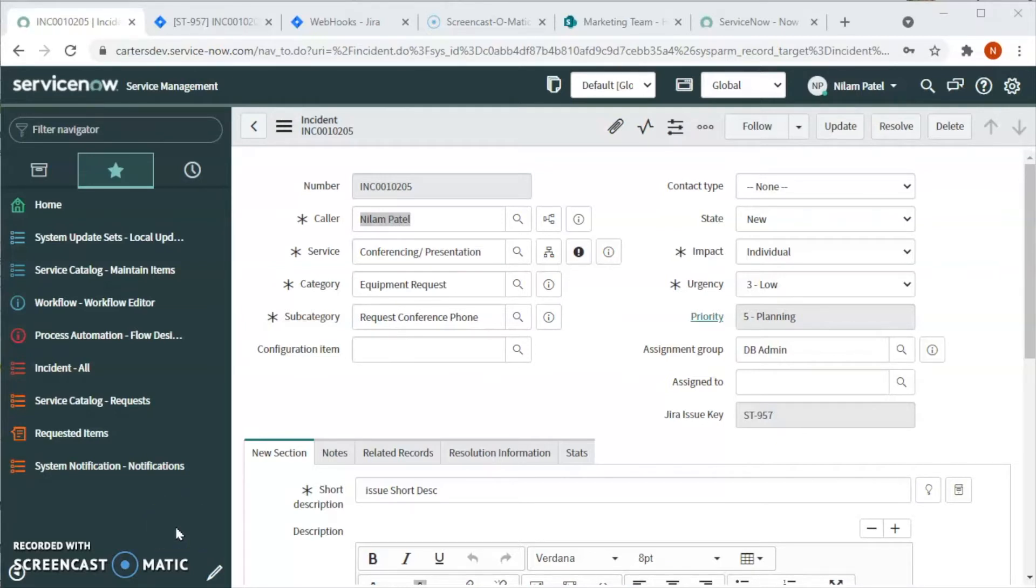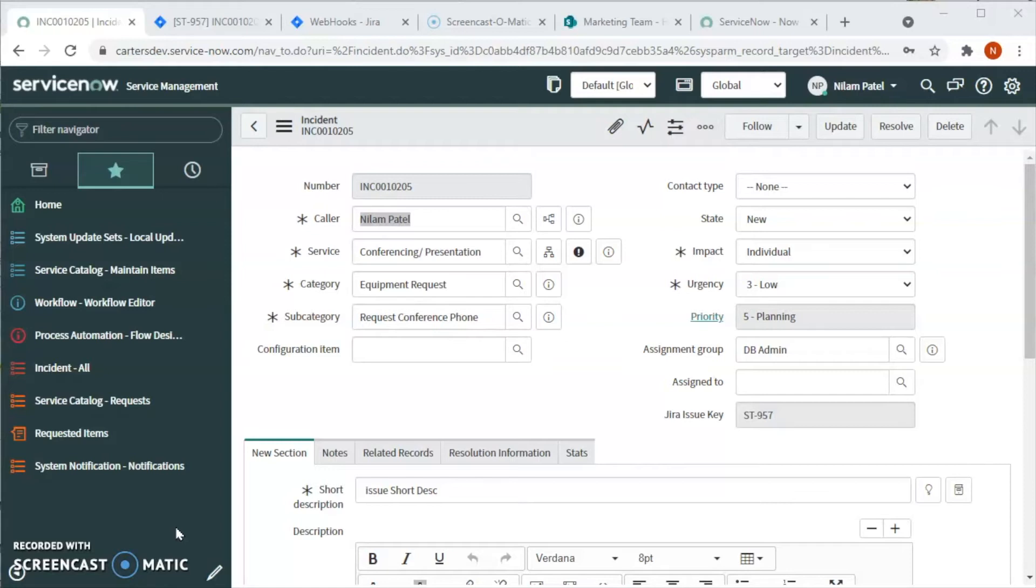In the previous part of the videos, we saw how to do Jira integration - how we create an incident and tickets get created in Jira, how we update the ticket in Jira and it gets updated in ServiceNow.